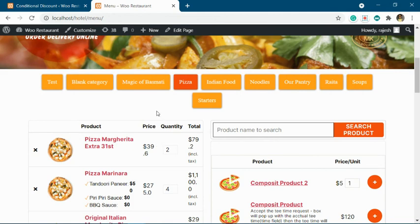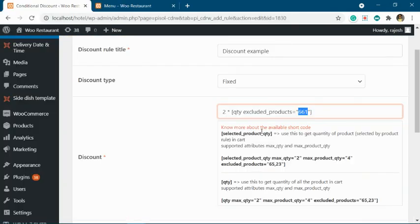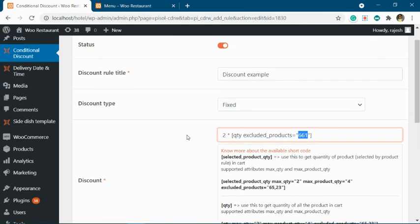I hope this video will be helpful to you in setting up the proper discount offer using our plugin.